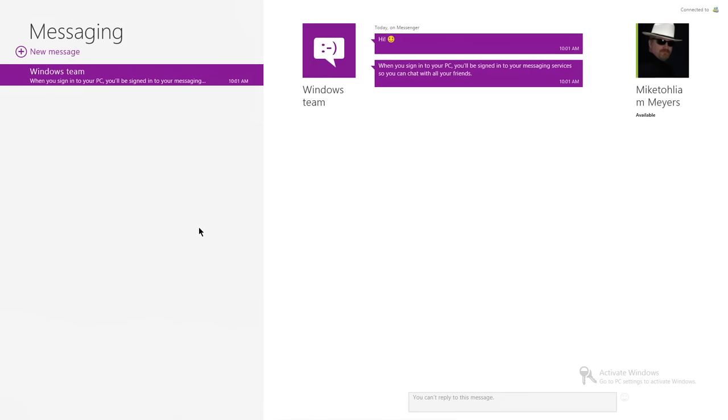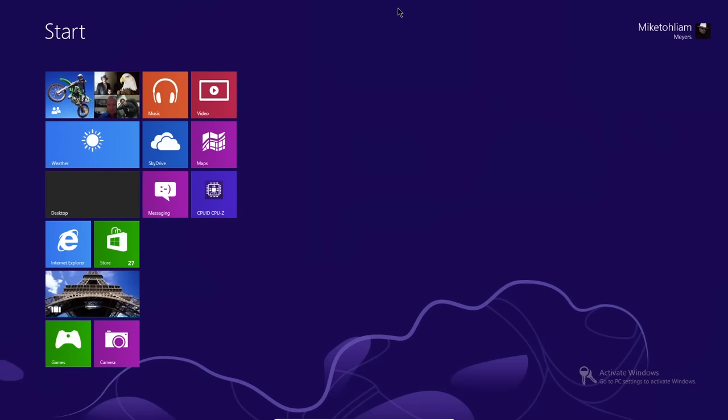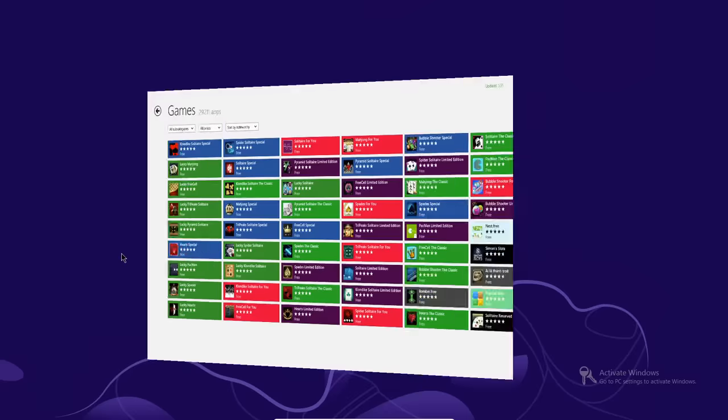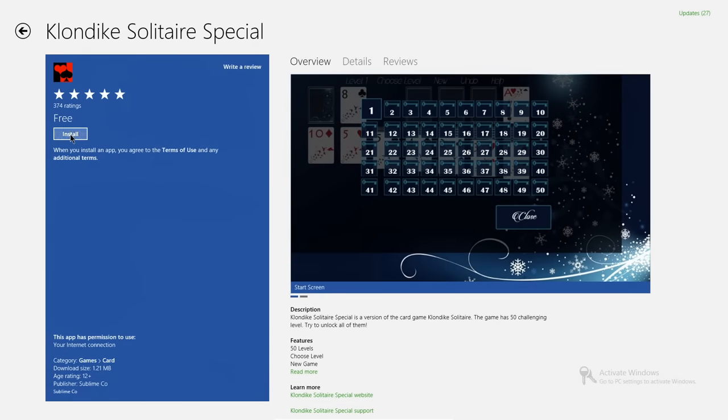I want to look at that Windows app one more time. When I click on it, notice there's no minimize, no maximize — nothing. With Windows 8, all Windows apps ran full screen by default. That's it, no choice. The next tile I want to show you is the Store. Part of the beauty of logging in with your Microsoft account is that it gives you access to the Store, where there are all kinds of applications — some you have to pay for, but a lot of them are free. Let's install good old Klondike Solitaire — it's free.